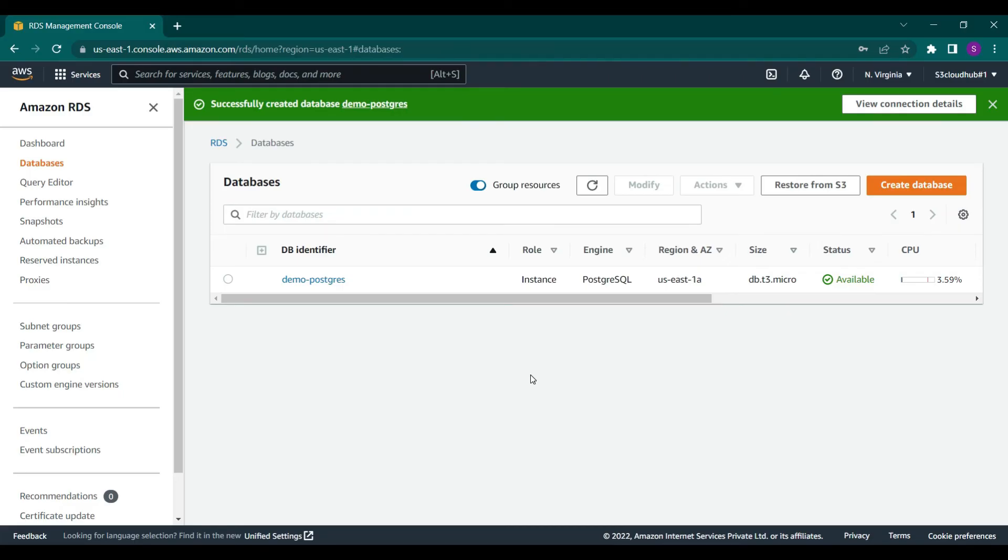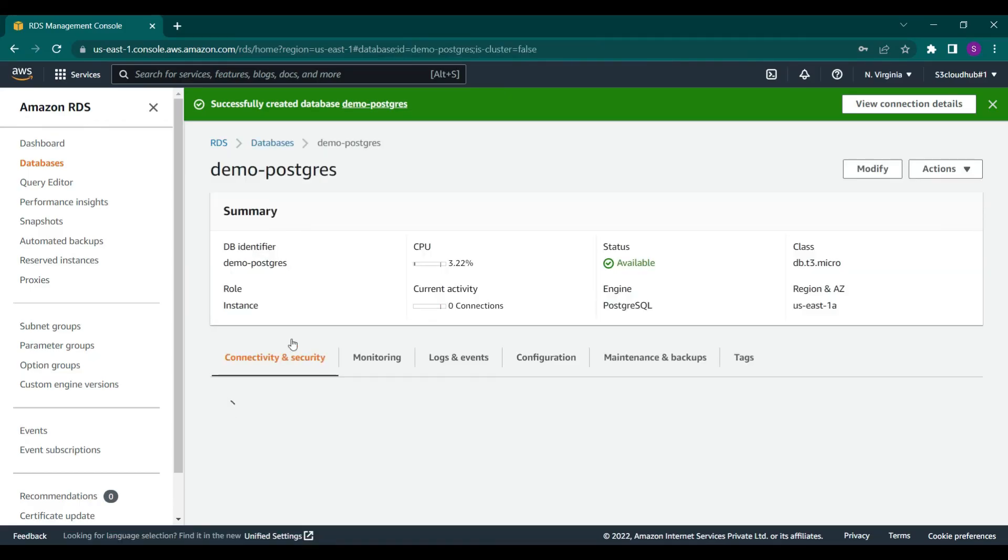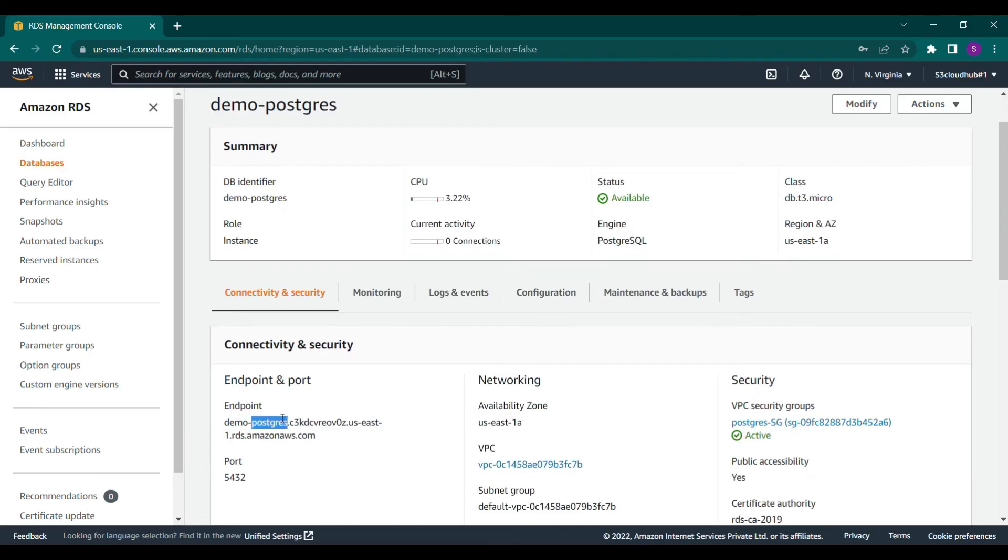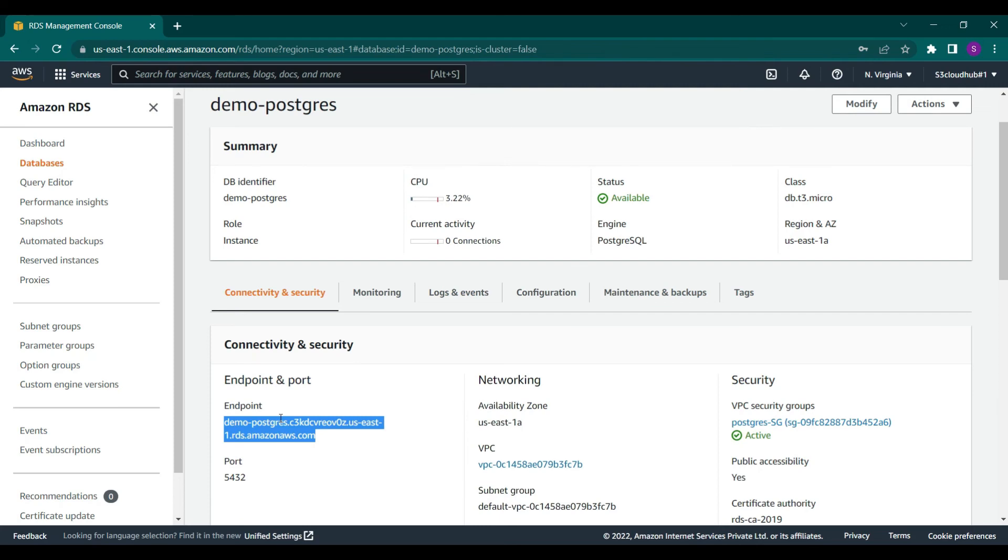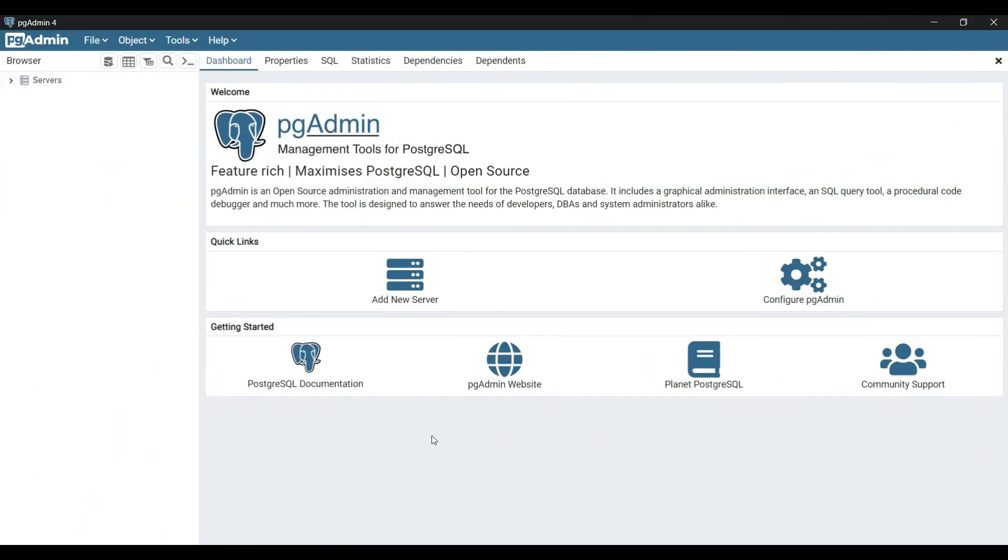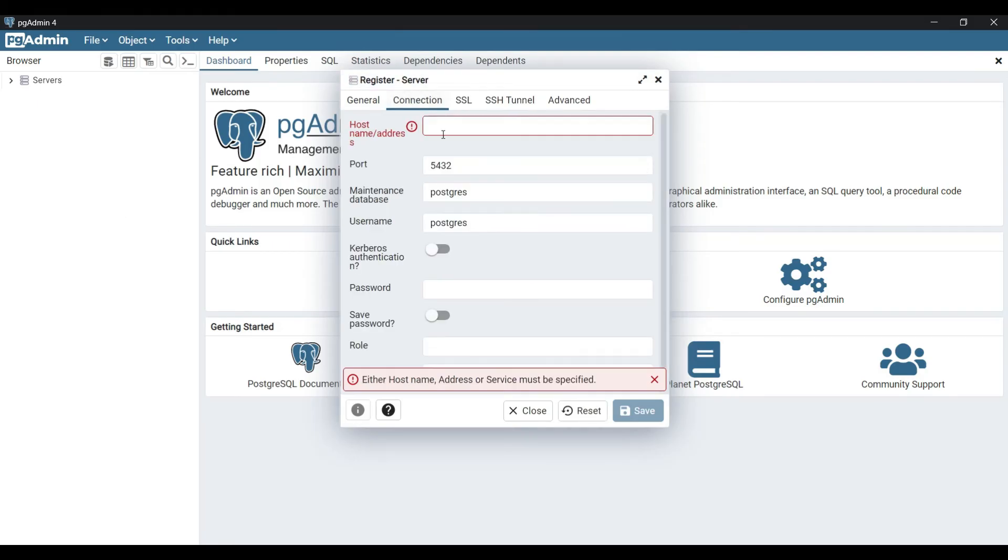The next thing we need to do is connect using the PG Admin software to this instance. Let's click this and copy the endpoint or address. Then let's open up PG Admin. I will provide the software link in the description. It's already installed on my end. Let's click on add new server, enter the connection name, then click on the connection tab. This is where we put in the endpoint address that we copied.